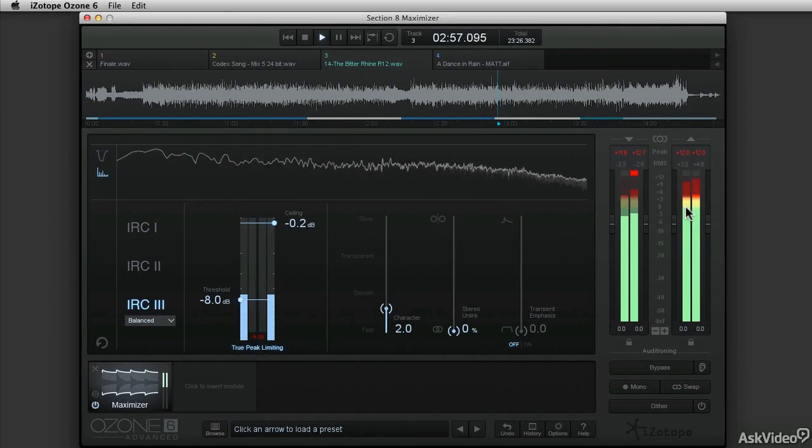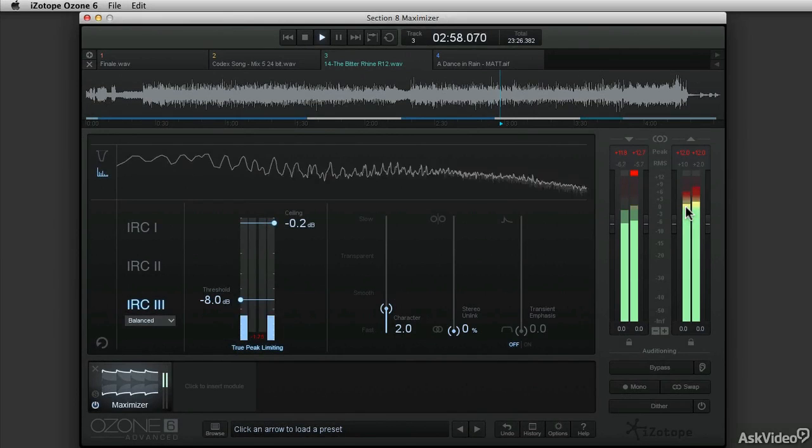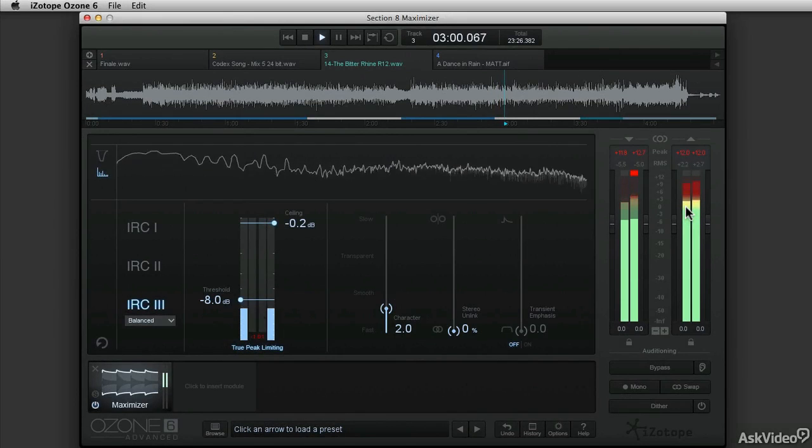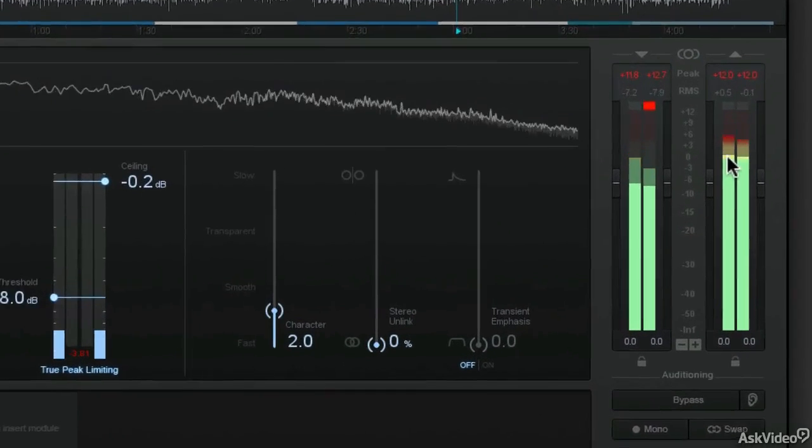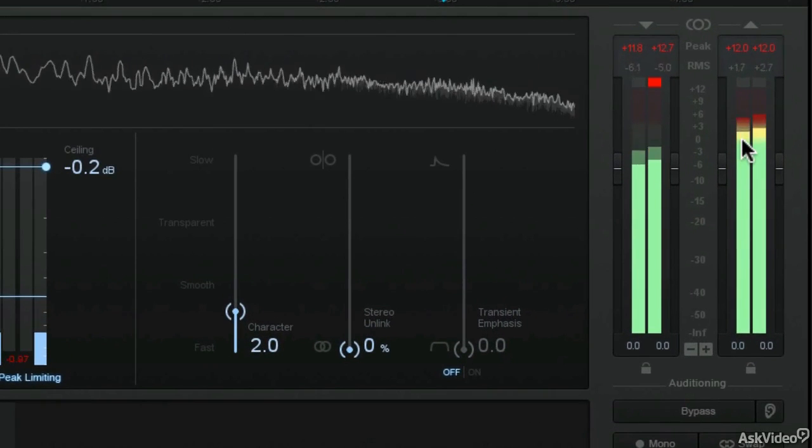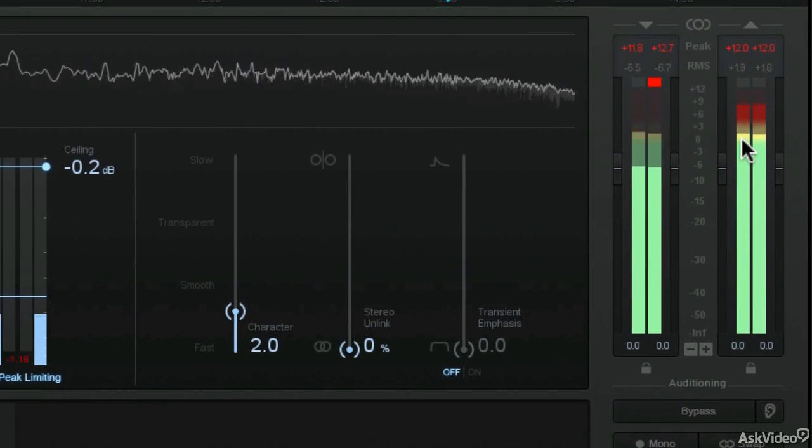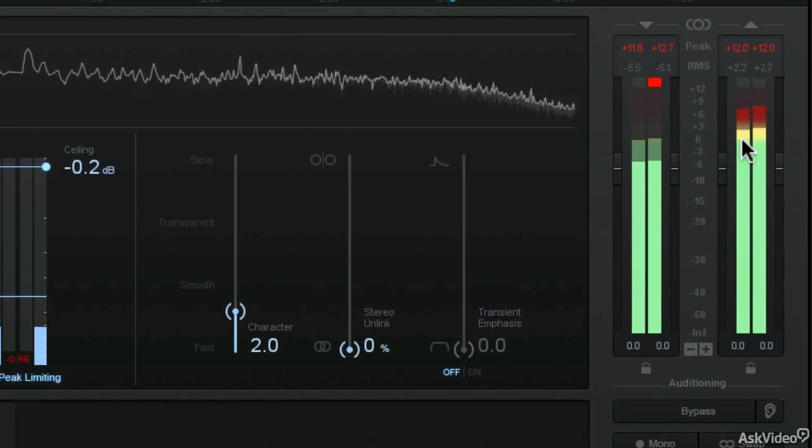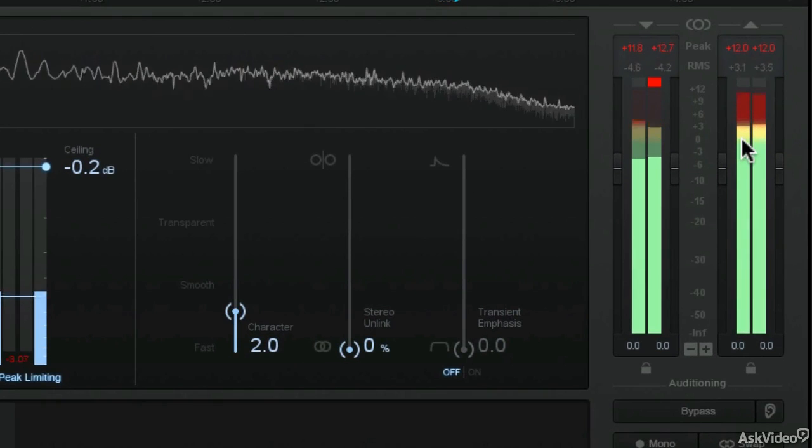I'll also show you how to use Ozone as plugins in your DAW program and how to monitor the loudness of your mastering with the K system meters.